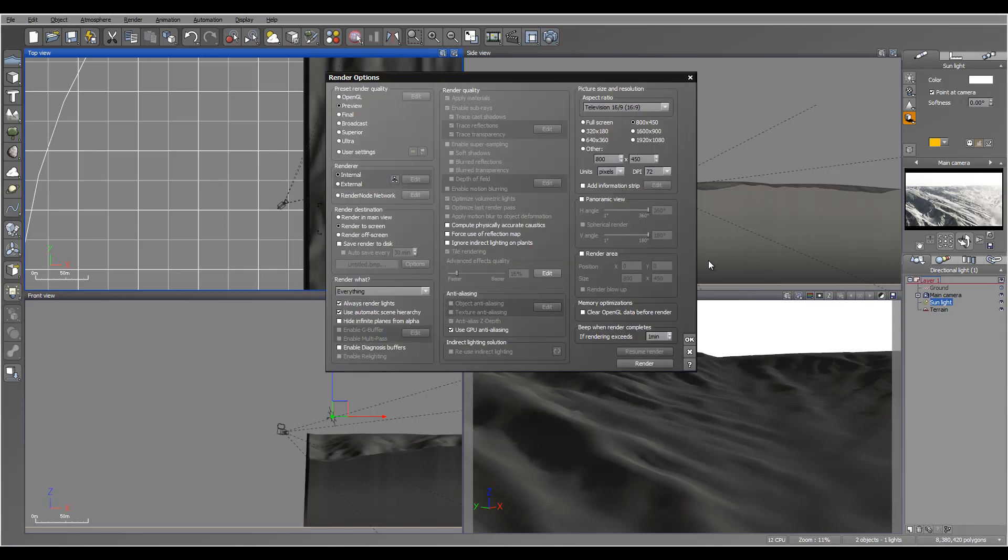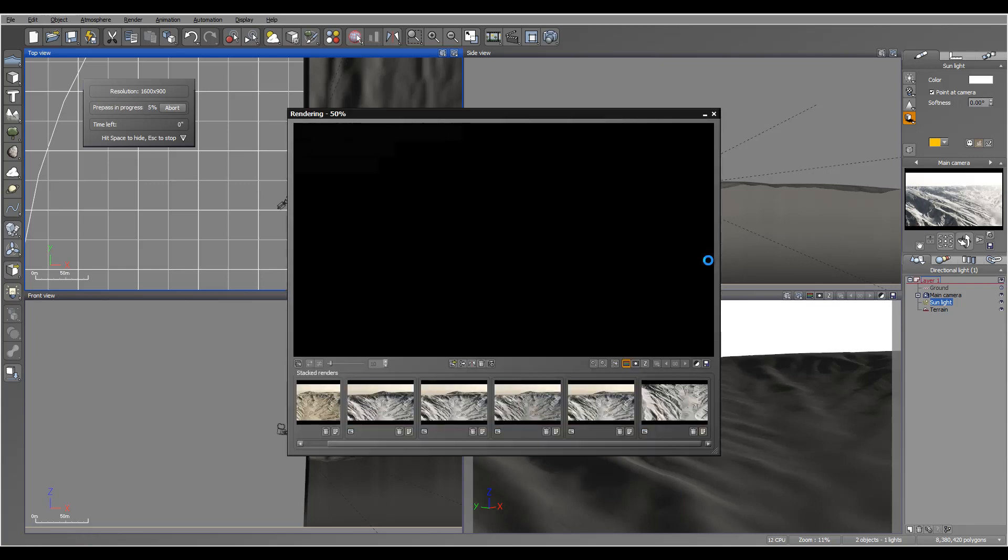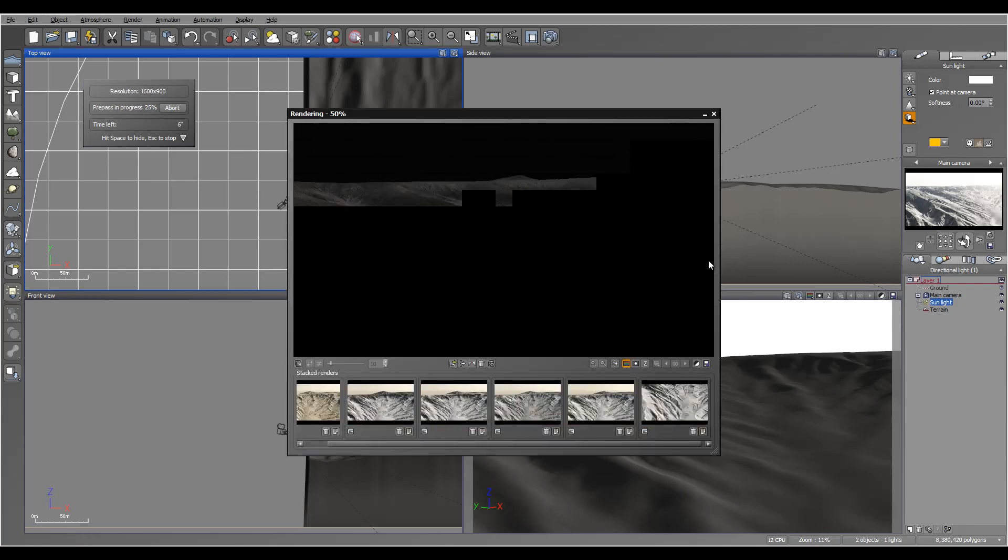Okay, so right here is our final render, and I will pause the tutorial and come back when the render is completed.